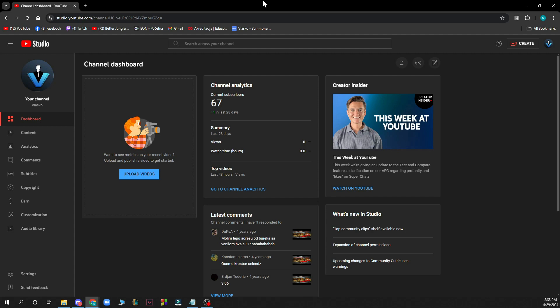Now that we got that out of the way, let's see what we actually have in front of us here. So here we have the channel dashboard or the YouTube studio page where you have a lot of different options.